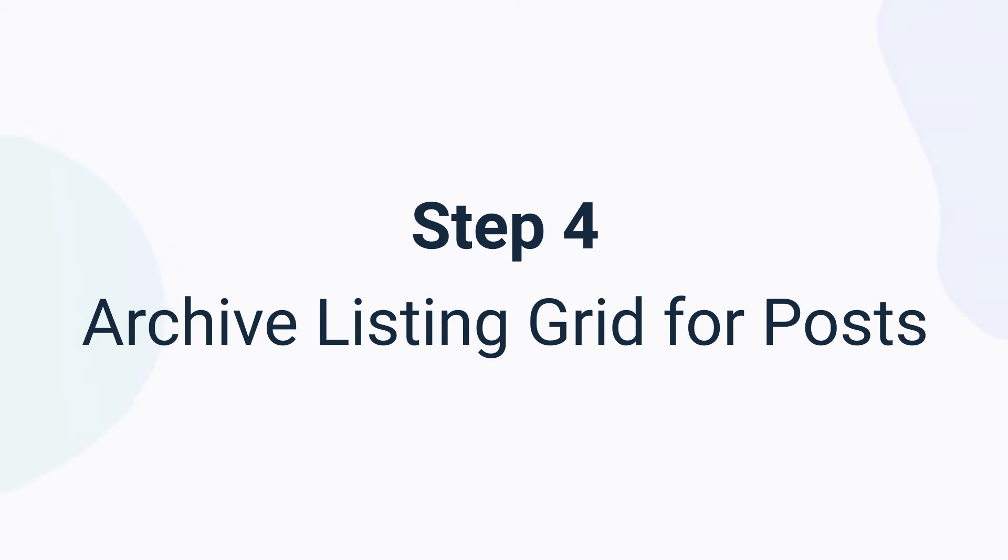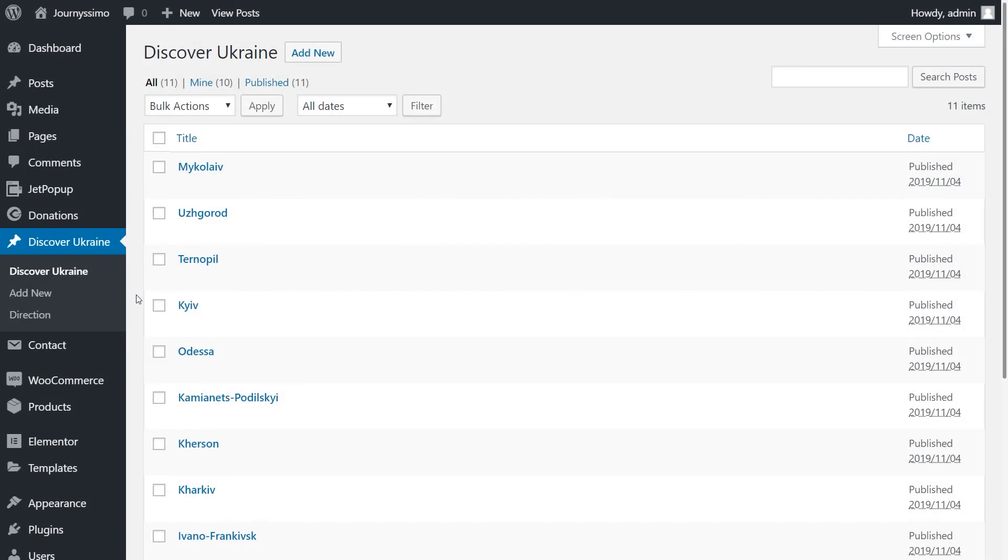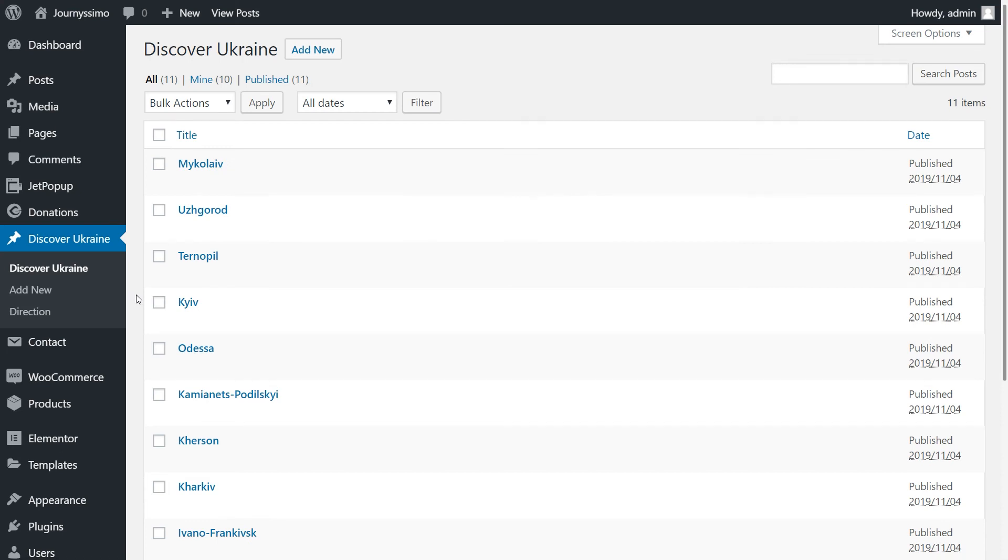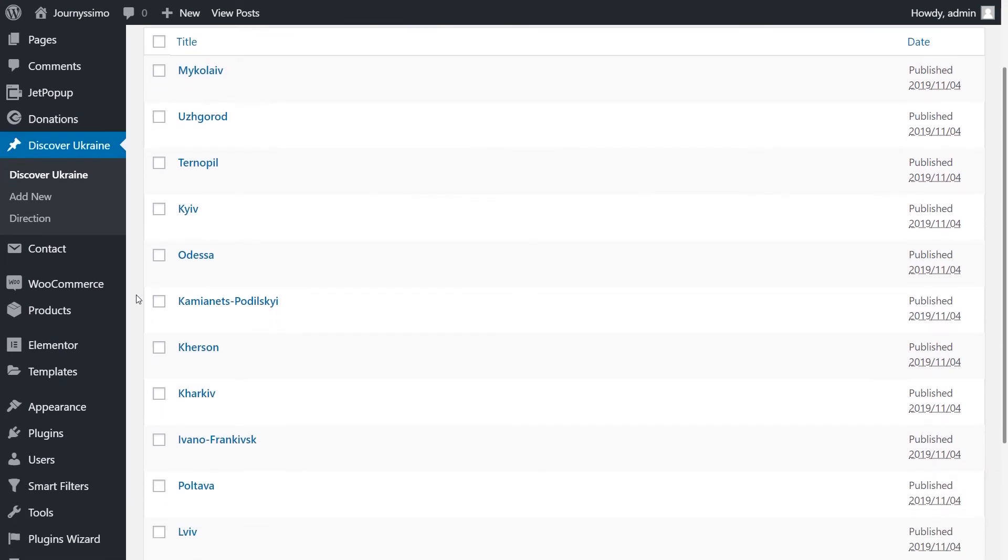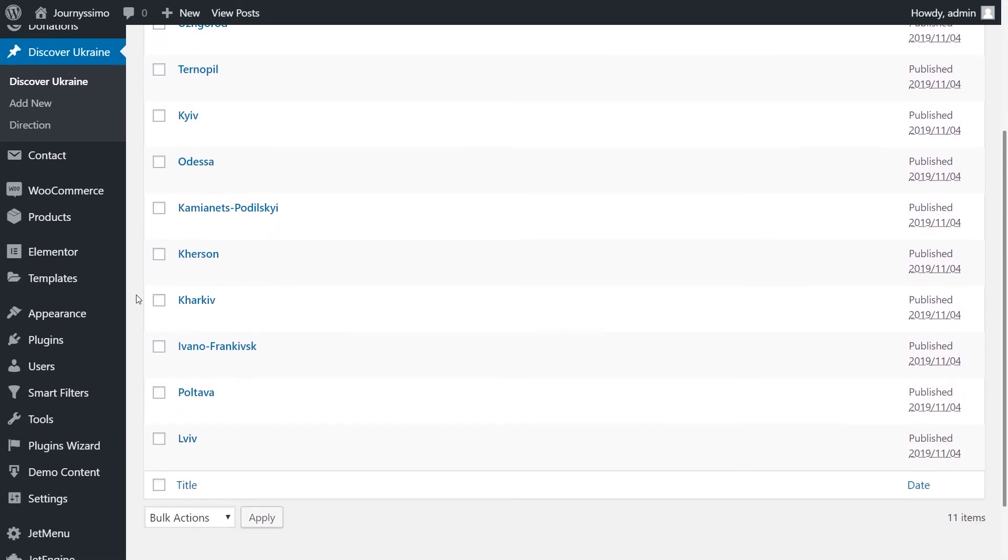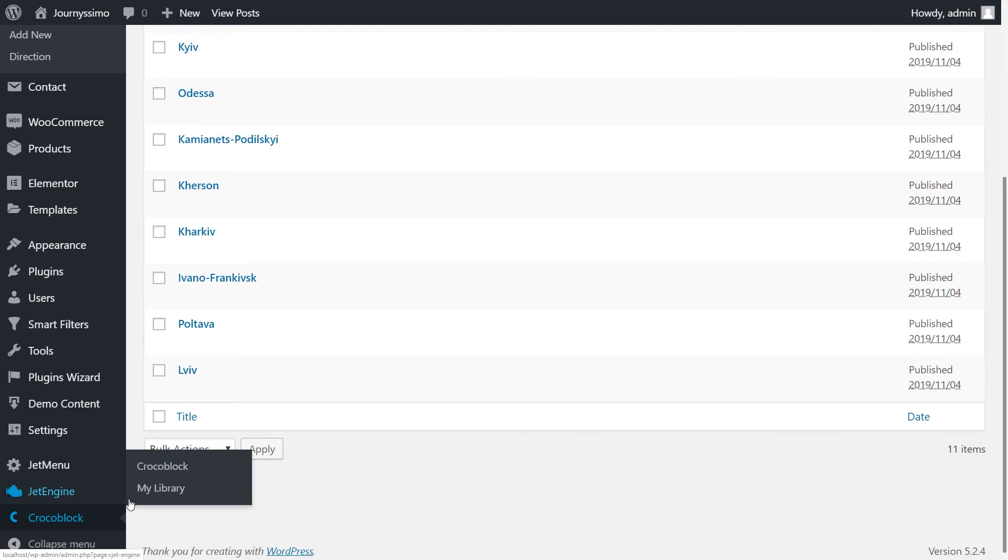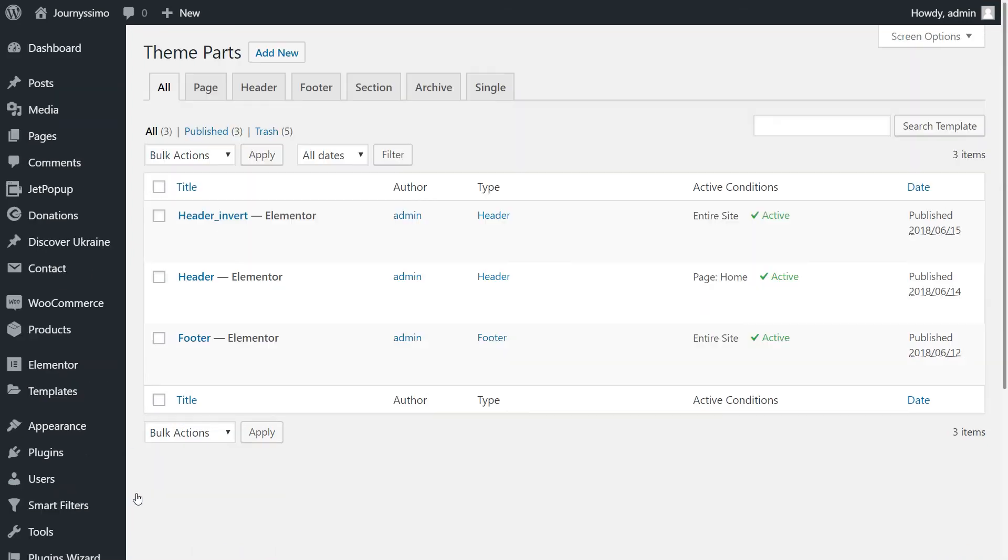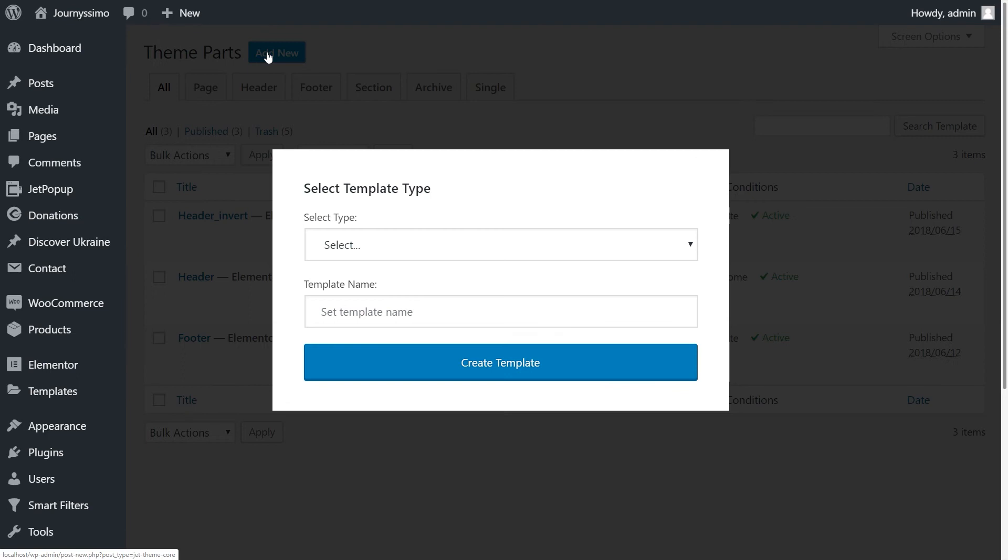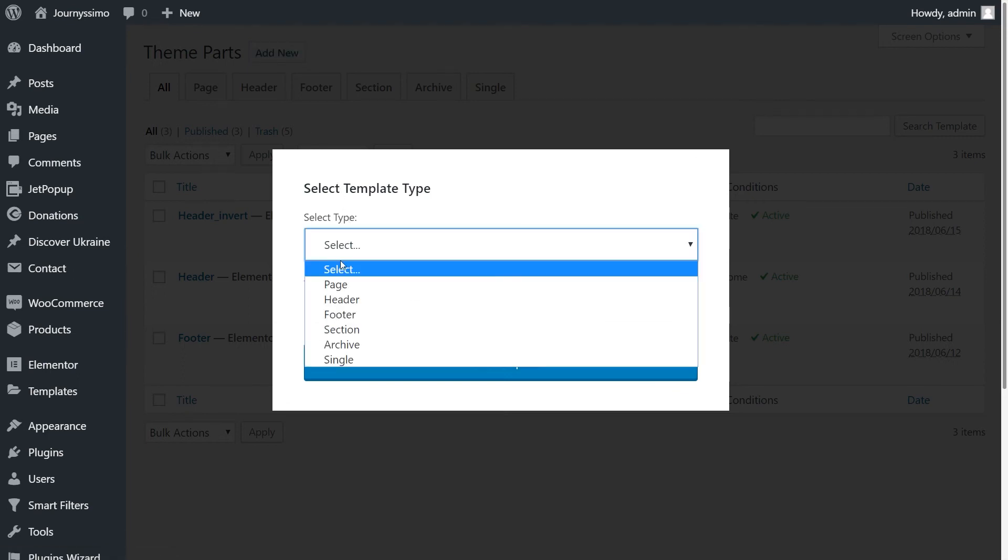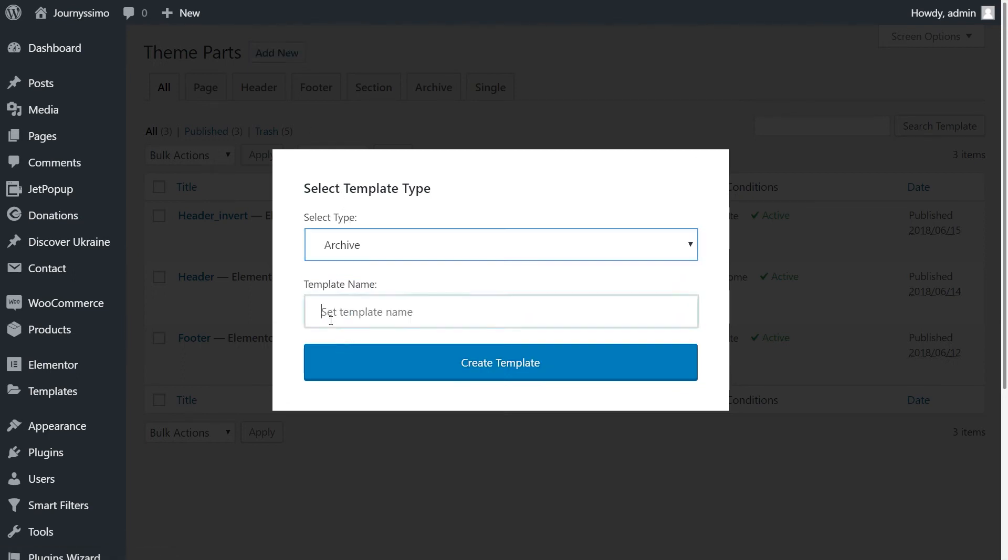Archive listing grid for posts. We are going to create an archive page with the listing grid for the posts and set the conditions. Let's get to it. Go to Crocoblock, then My Library. Click Add new. Select type as Archive. Fill in the template name and click on Create template.